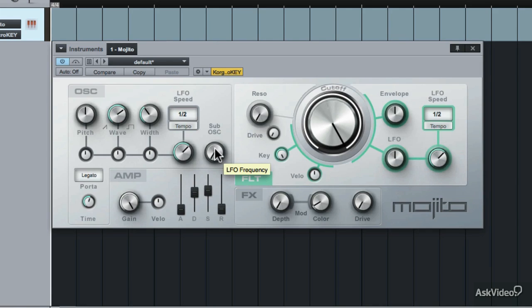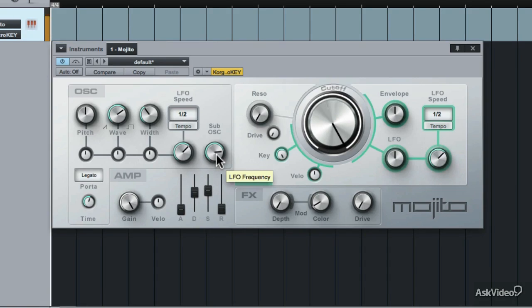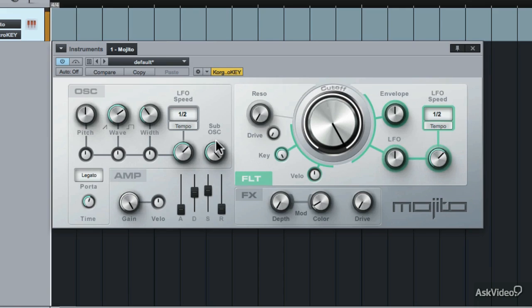This parameter here introduces a low sub-oscillator into the sound source. If you increase it and play a lower note, you can't really hear it. But if you move up to a higher note, you can hear that lower sub-oscillator sound. Drop it down, then increase it again — hear how it increases that sub-oscillator, giving you more bassier sounds to your higher-sounding patches.